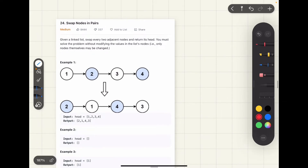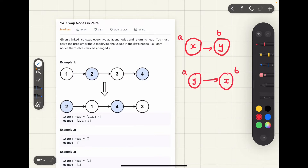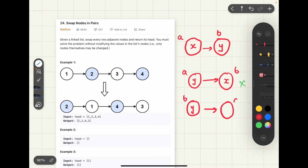What this means is that if we have a node A with value X and a node B with value Y, then after swapping, the situation should not be that node A stores value Y pointing to node B which has value X. What we need is that node B with value Y should start pointing to node A with value X — that is what we want.